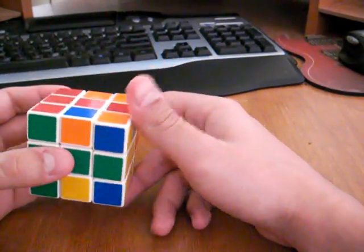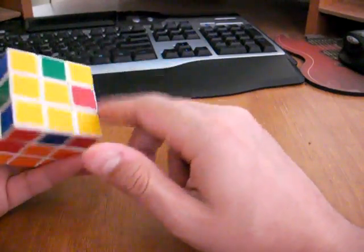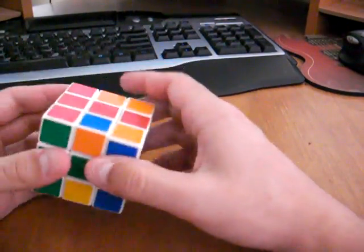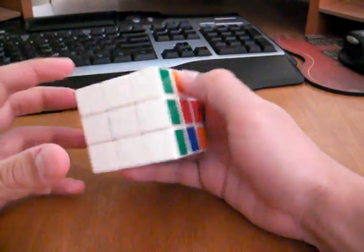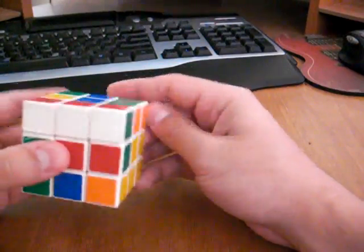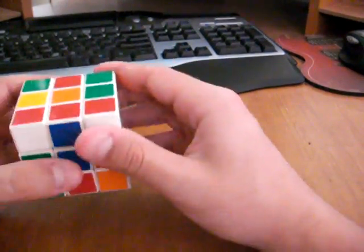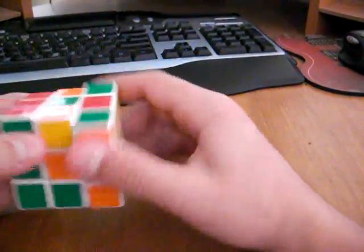So next step is to place all the yellow edge pieces in. What we're going to do is actually knock out one of the white edge pieces, which is okay. So we have an algorithm to put that back in.